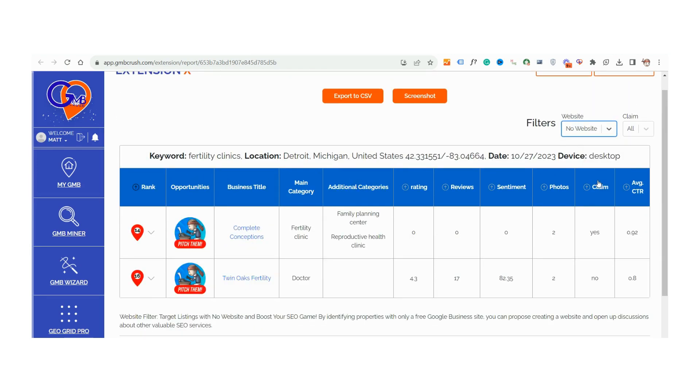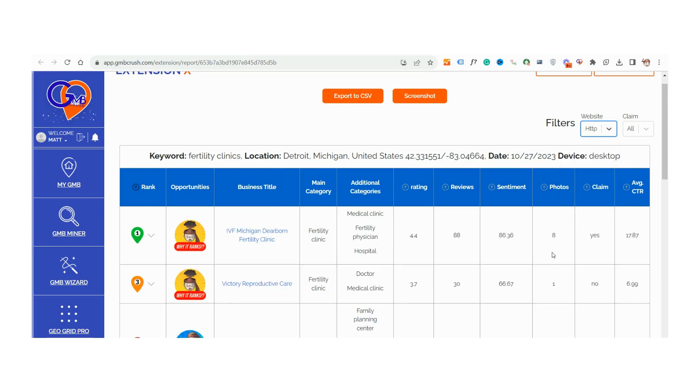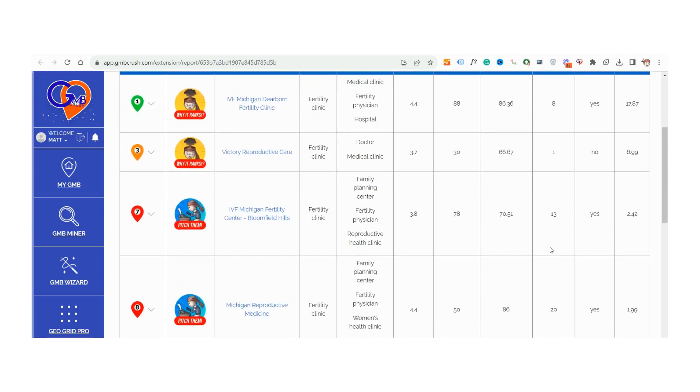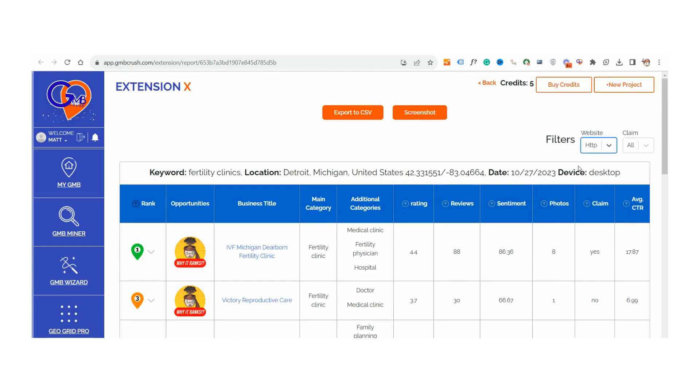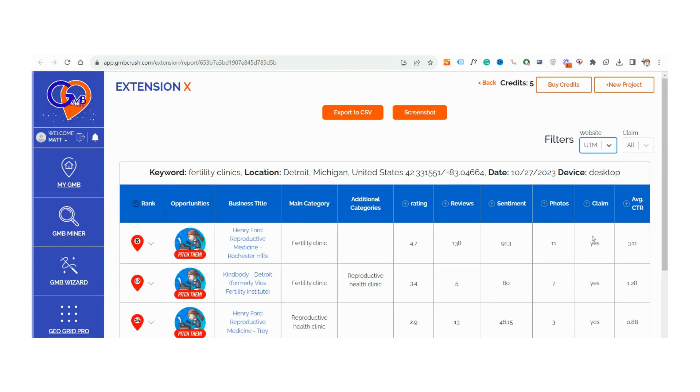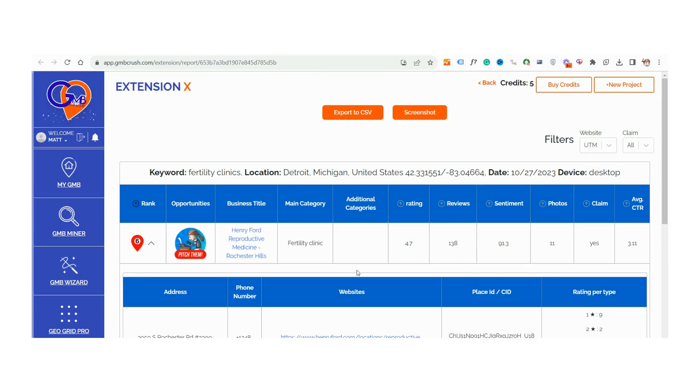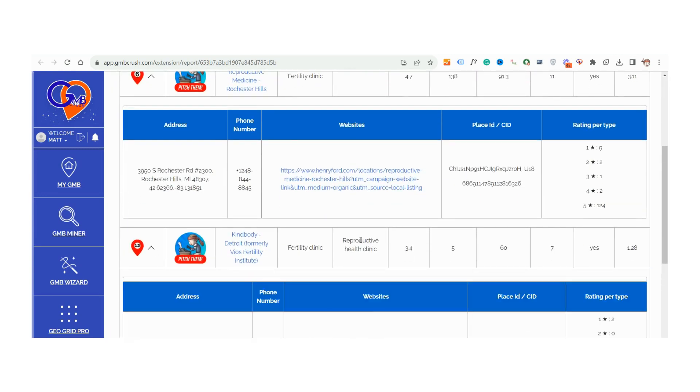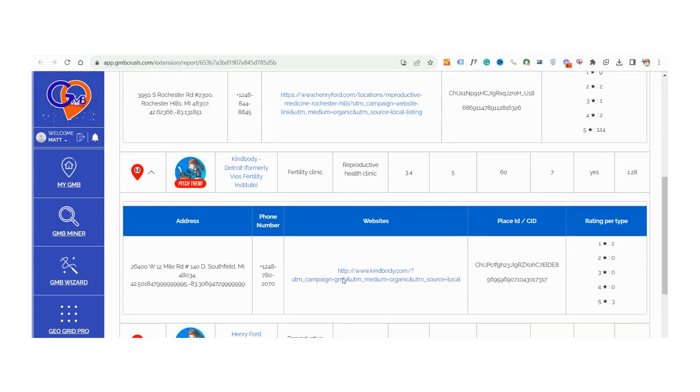Spot listings that lack a website or have a website running on the less secure HTTP linked to their GBP profile. Pinpoint businesses using UTM tracking, indicating they're already investing in SEO efforts. This can be the perfect conversation starter for your outreach.